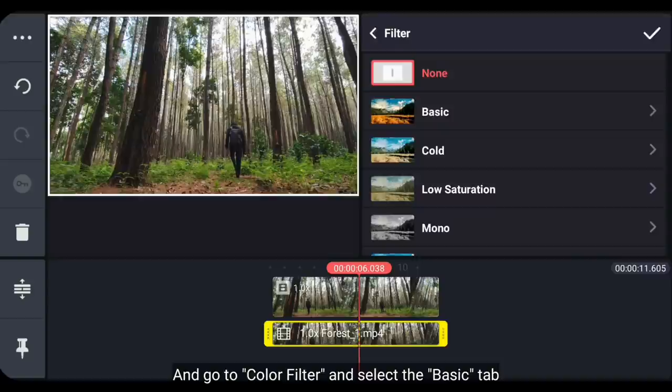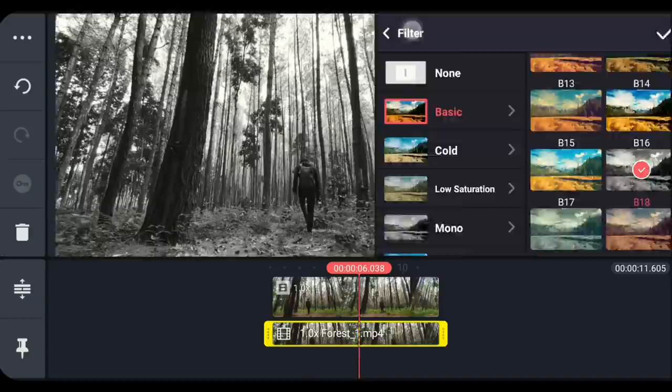Dan kita masuk ke color filter, kemudian pilih di bagian basic. Dan gunakanlah filter B18 atau yang black and white ini.